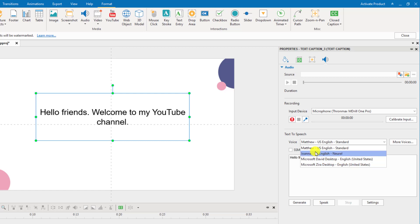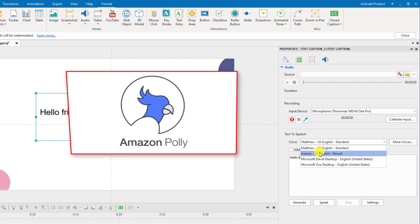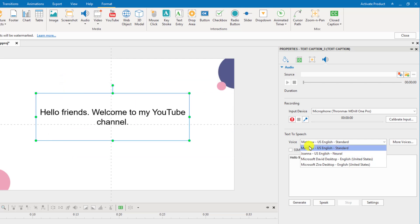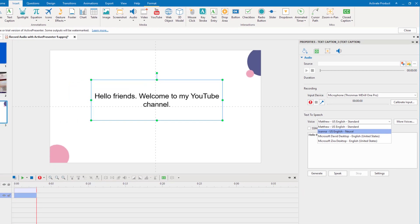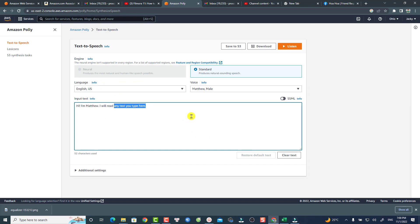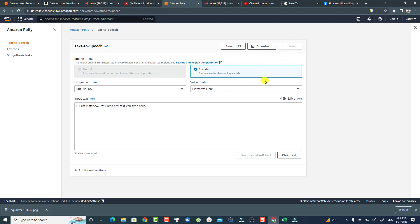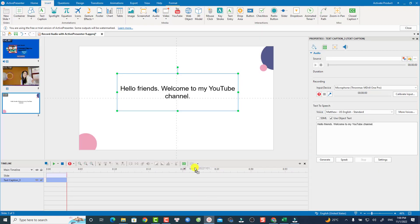For me, I use the voice from Amazon Polly. So my voices are Matthew and Joanna — one for women and one for men. If you want to get these voices, you have to register for a text to speech service like Amazon Polly. I think it is affordable because many characters are free to use. I can listen to the voice, then download the audio file and drag and drop it into ActivePresenter.